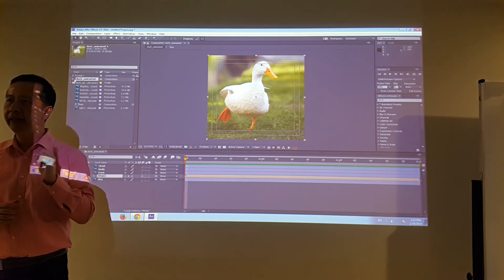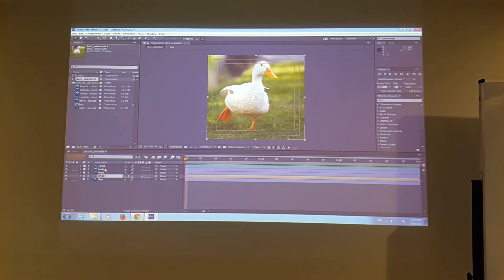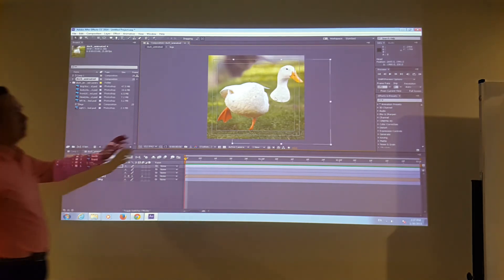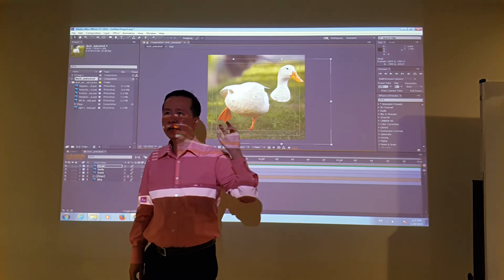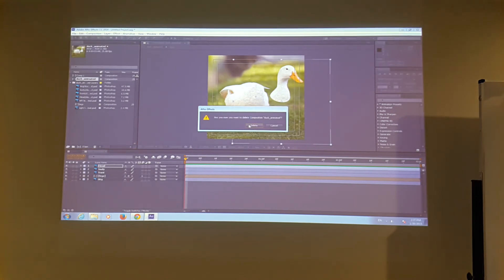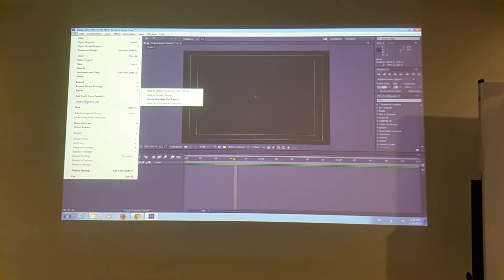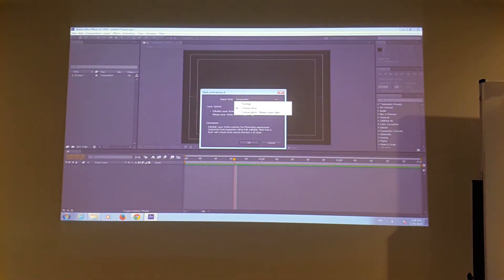The problem is if I select the head of the duck, it looks like I'm selecting the whole thing — the layer size defaults to the whole canvas area, which is not convenient. So I'm going to delete this composition and re-import the same file, but this time as composition retain layer size.